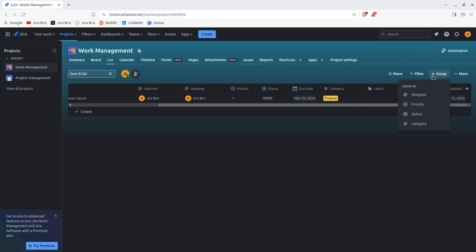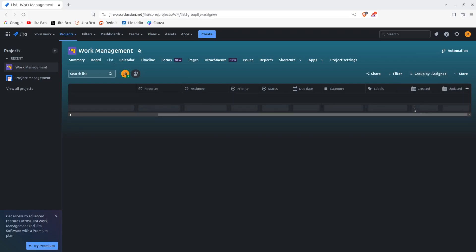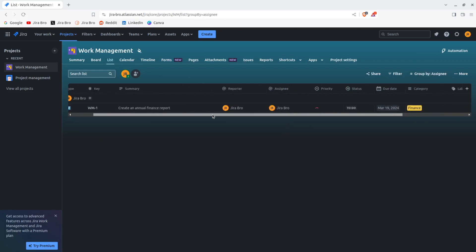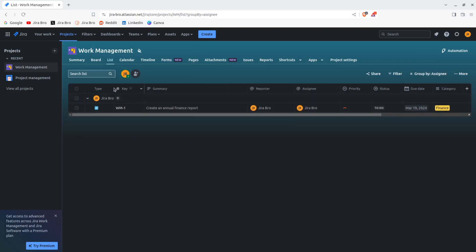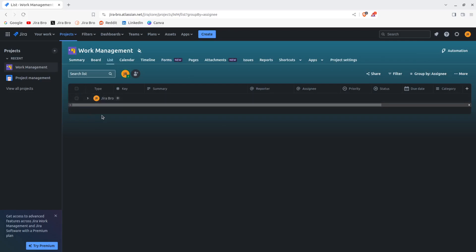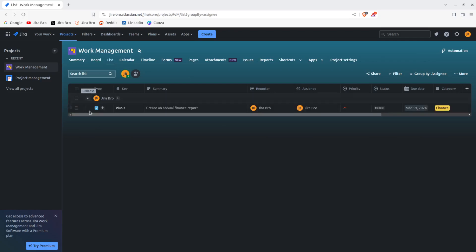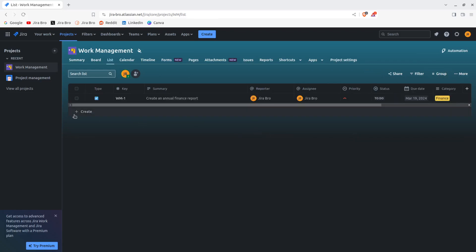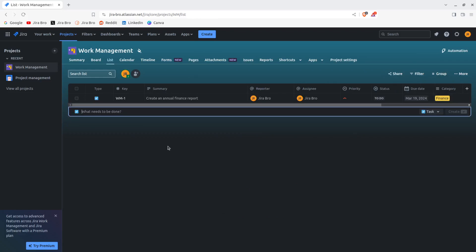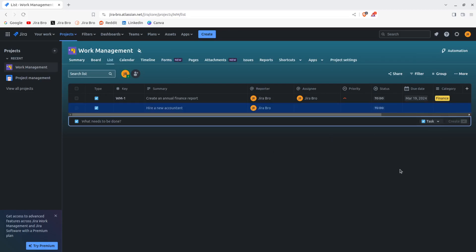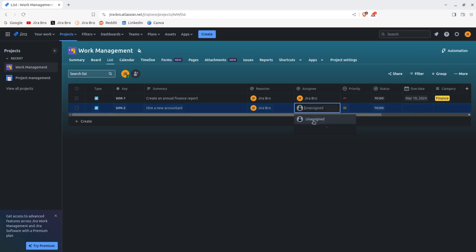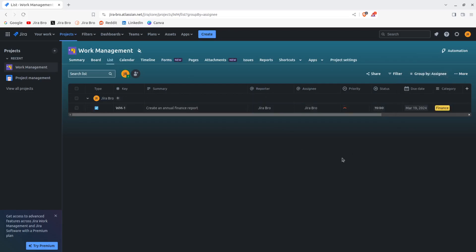Now I can group by the assignee, by the priority, by the status, or by the category. I only have one issue in here, so what actually happens is let's say you have multiple people in here. All right, so let me do it like this. If I create and say hire a new accountant for example, I'm gonna create it. Now for the assignee it's gonna be this one, and now I want to group by what happens.